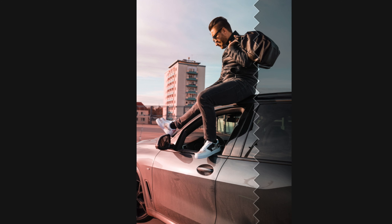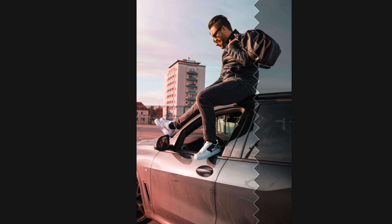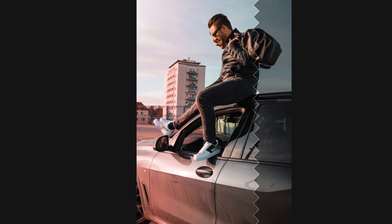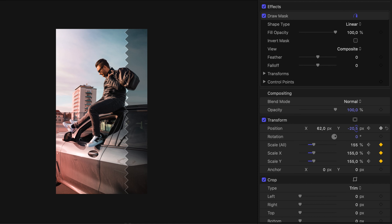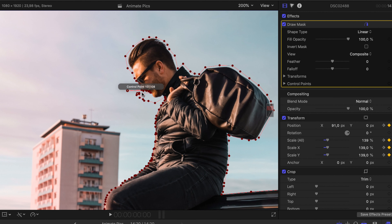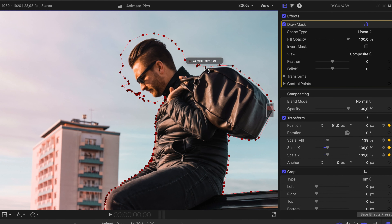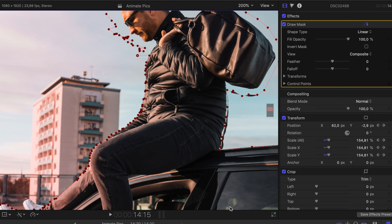Now we can clearly see why this works best with two separate shots. From here, I click the keyframe button on position as well to hide the background as well as I can. Then I open the masking points on the sky to hide the rest.